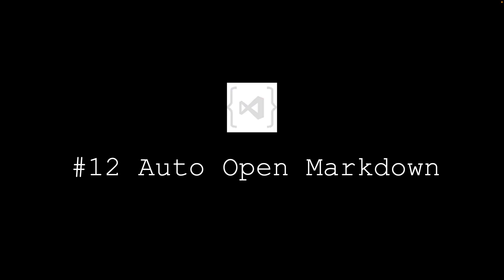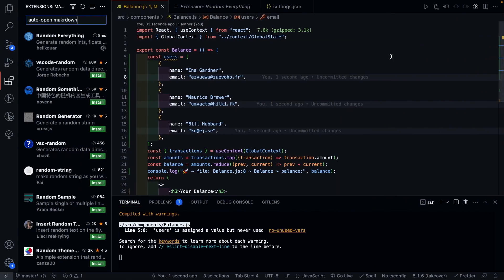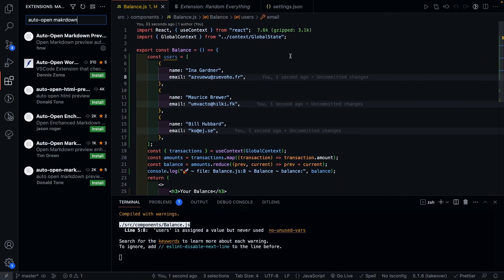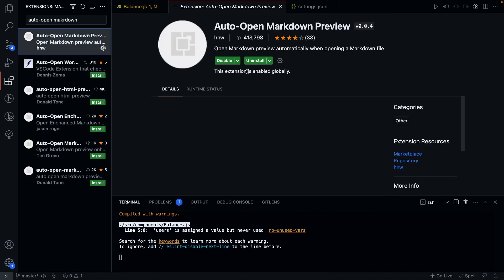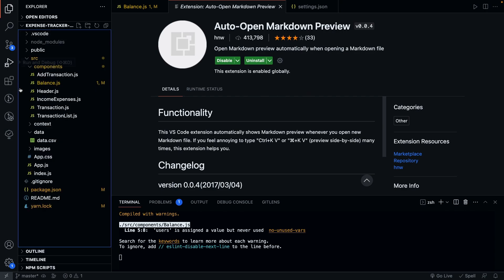Next plugin that we have is AutoOpen Markdown. This plugin is really useful if you work a lot with Markdown files as it automatically generates a real-time preview of Markdown files that you're working on.